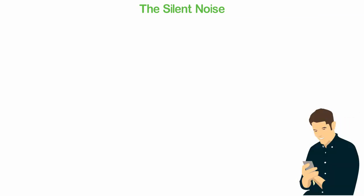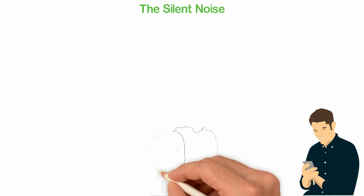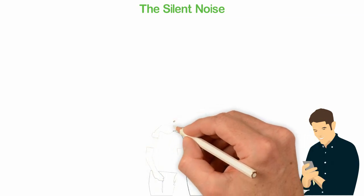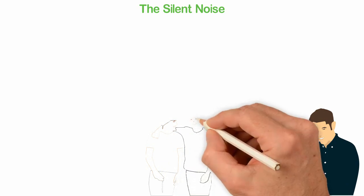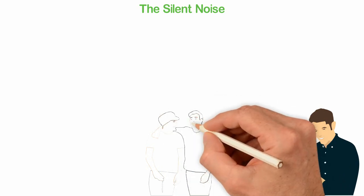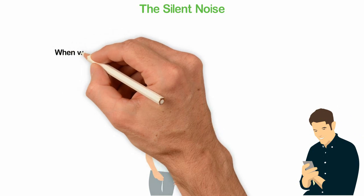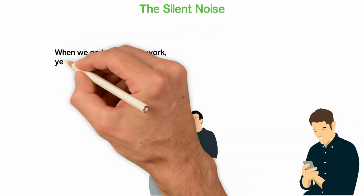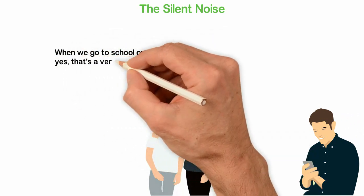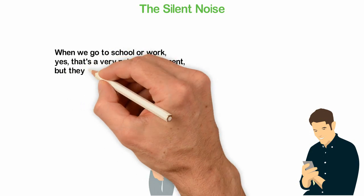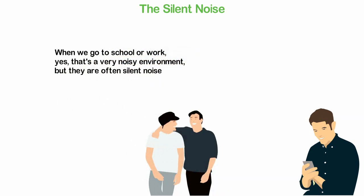While a few audible noises are all around us, most of the noise in the world is what I call silent noise. When you visit Facebook, everything there is a noise but it's silent. When you go to a news site, everything there is noise but it's silent. When we hang around our friends, most of the times that's noisy. When we go to school or work, that's a very noisy environment but they are often silent noise.